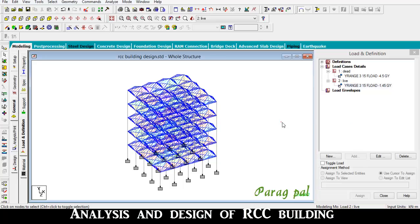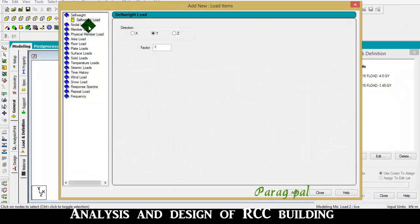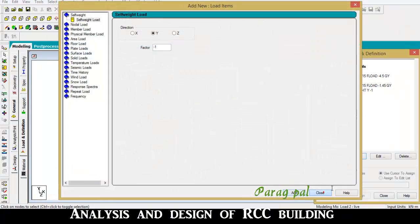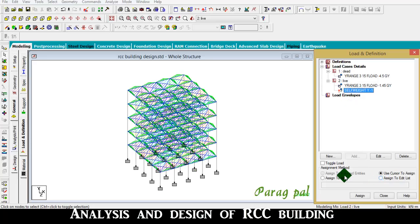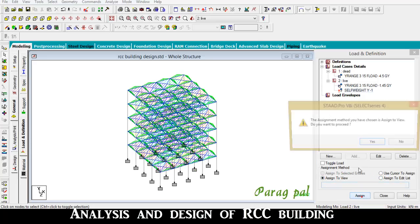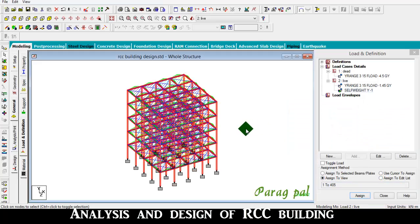Now I also want to add self-weight to the whole building. Add self-weight, add, and assign to the view.